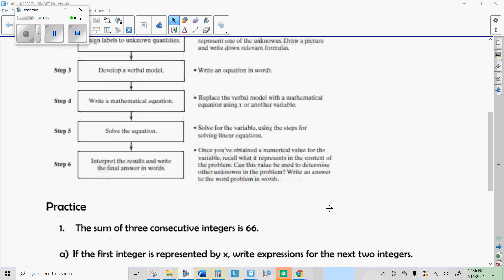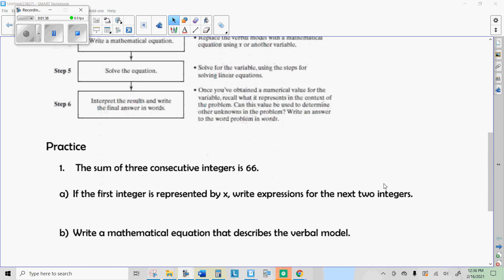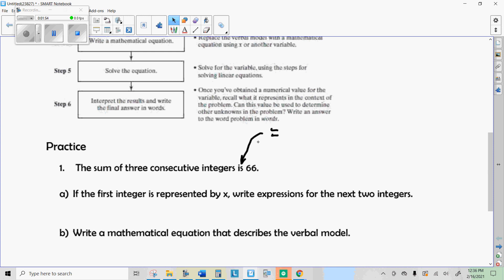Just a couple of reminders: a lot of times you have to find a word that means 'equal' if the word 'equal' is not in the problem. The word 'is' — that's where your equal sign goes.